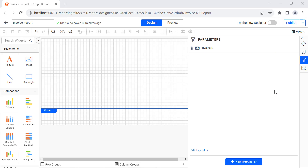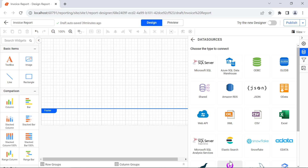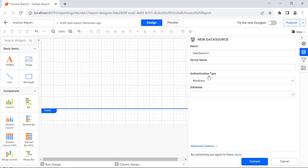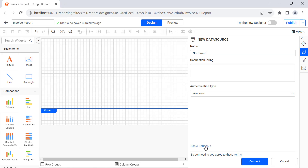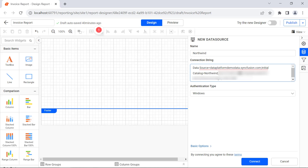Next, I need to create the required dataset for adding data to the report. I am going to use the existing Northwind database. For that, I create a new data source. Since I have the Northwind database in the SQL server, I select Microsoft SQL Data Connector. You can use your own database. Here, change the name to Northwind and open the Advanced Options pane. In the Connection String field, enter the value.